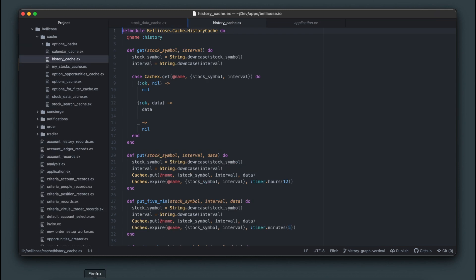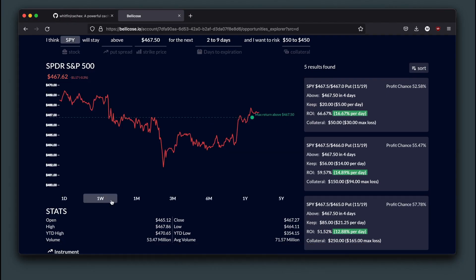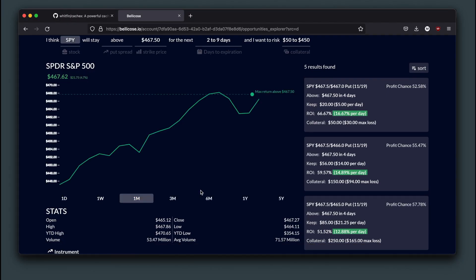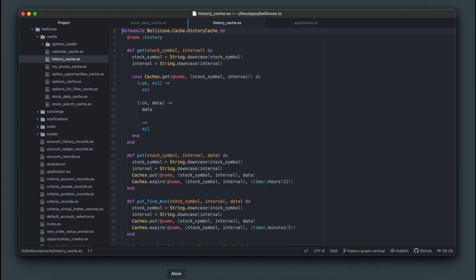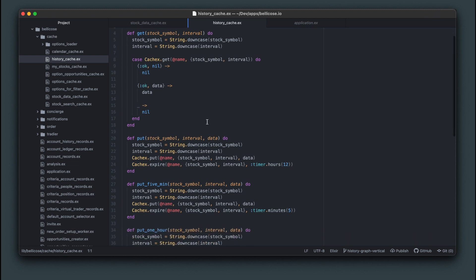For stock history, which is the data you get for all these different intervals, I include the interval time as part of the key and you can see that anything above one day interval stays in cache for 12 hours.